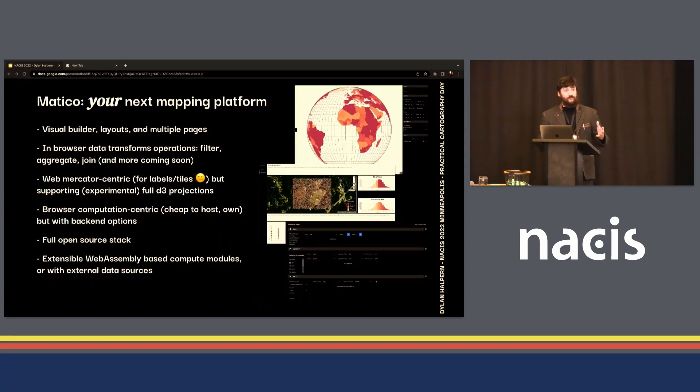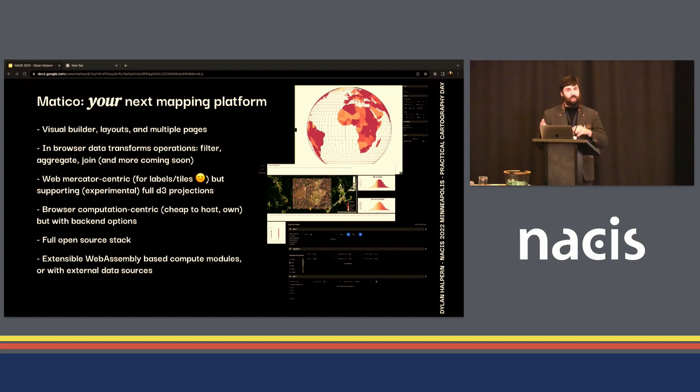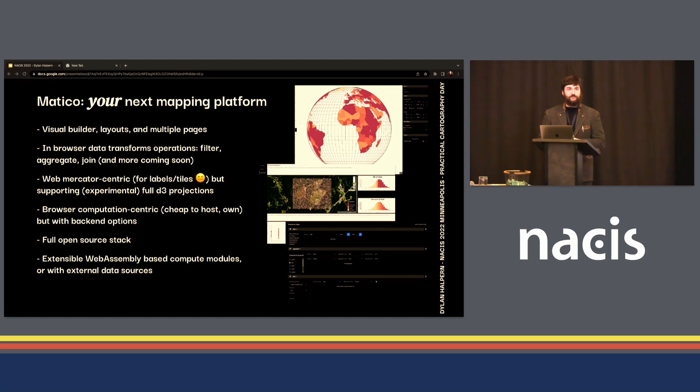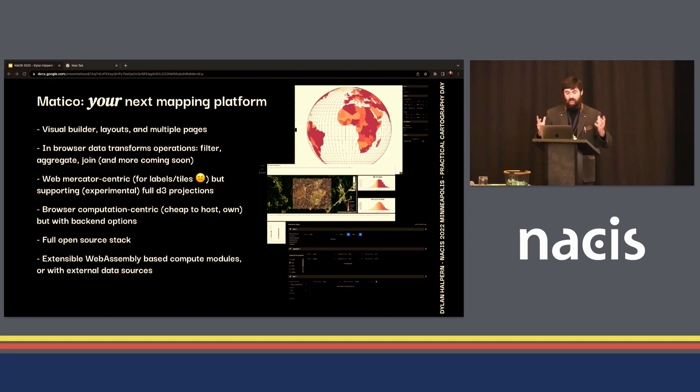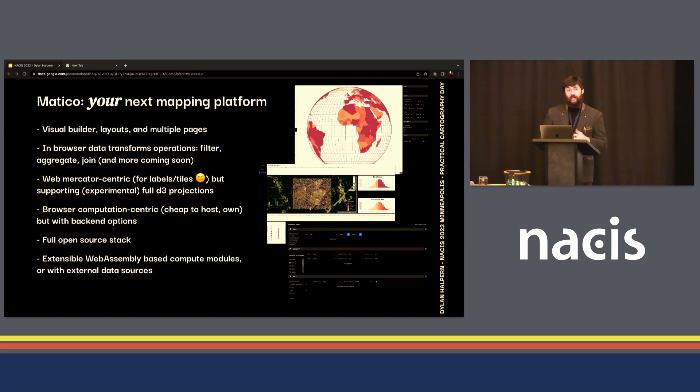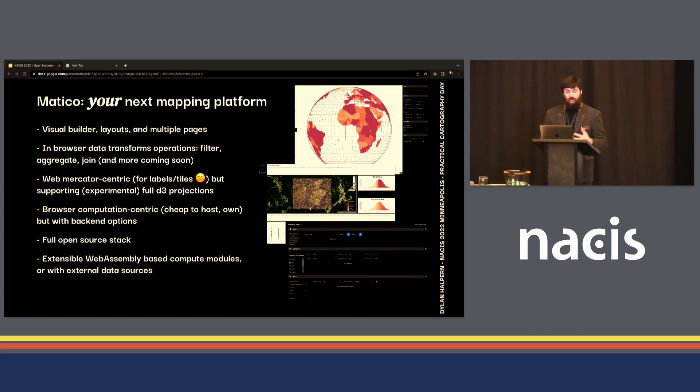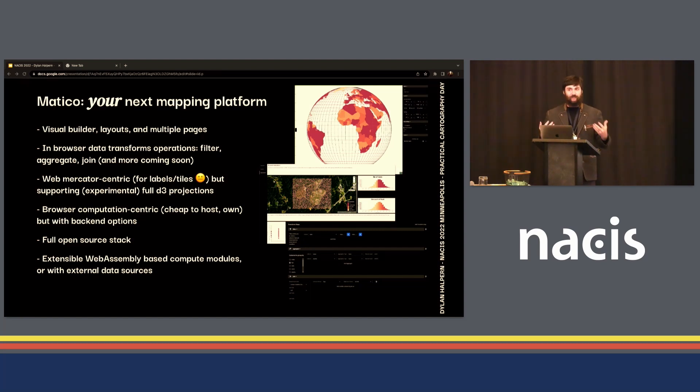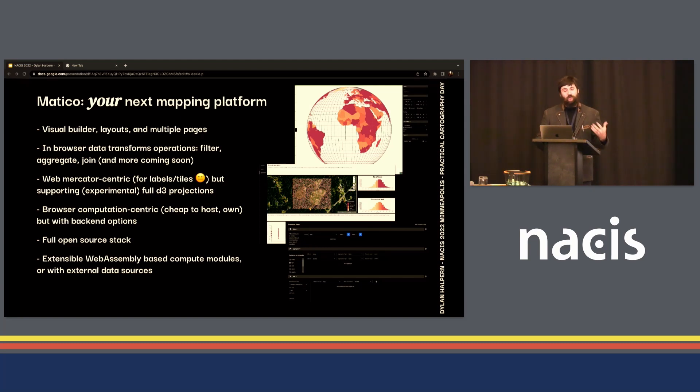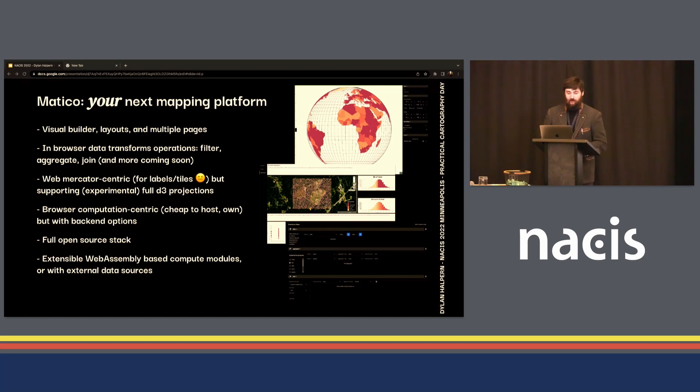Some key features here, based in this graphic builder, is that you can create pretty sophisticated layouts with different formats and different flows, whether it's an article or a dashboard or just a single map interface. You can also do basic GIS operations right in the browser - filtering, aggregations, joins, with more coming soon. And while this is web mercator centric to make use of tiles and labeling standards that are out there, we also have some experimental support for more flexible projections using D3 primarily.